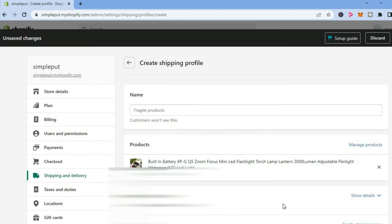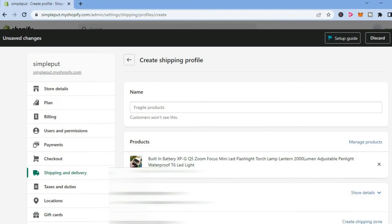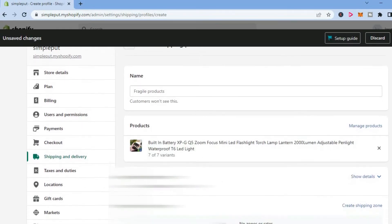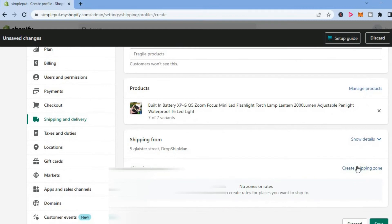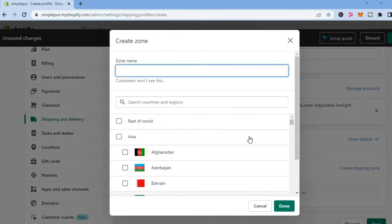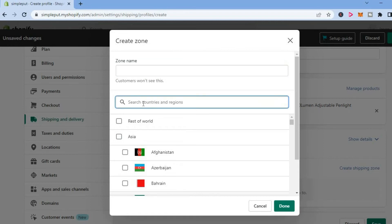Once you have done that, tap on Done. Then scroll down and you are going to see the option Create Shipping Zone in the bottom right-hand corner. Tap on that, and from here tap right where you see Search Countries and Region, and type in America.